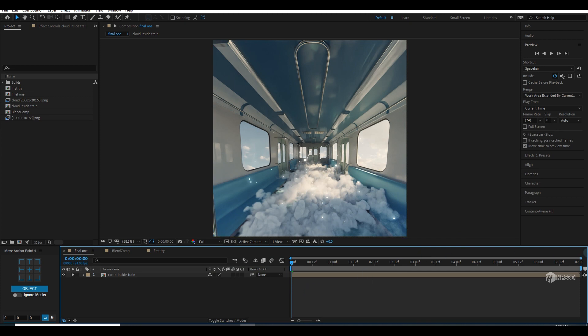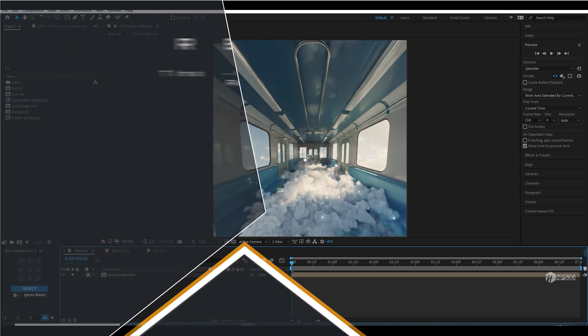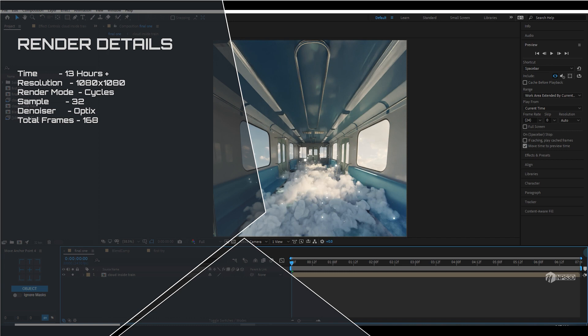Hey guys, what's up, NPS3D here and welcome back to another tutorial. This is a Blender 3D tutorial — I said Blender 3D just because I want to say it. Blender 3D! I hope you will not be hurt, so anyways let me get started.